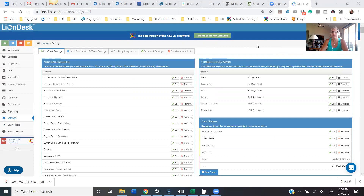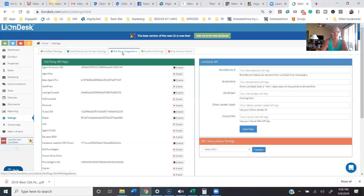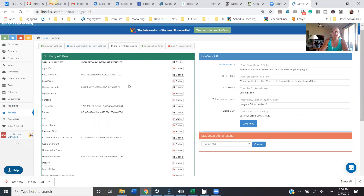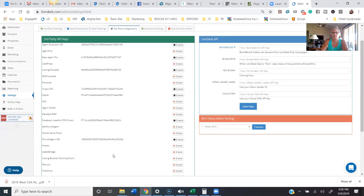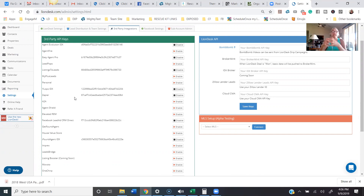To figure out whether the system is going to be able to handle this incoming lead, I have to check in two different places. The first place I'm going to check is the third-party integration on the settings tab. When I'm here, I'm going to look through this list — which is the API-connected lead sources. These sources are connected and previously set up through Lion Desk and these particular lead source providers.